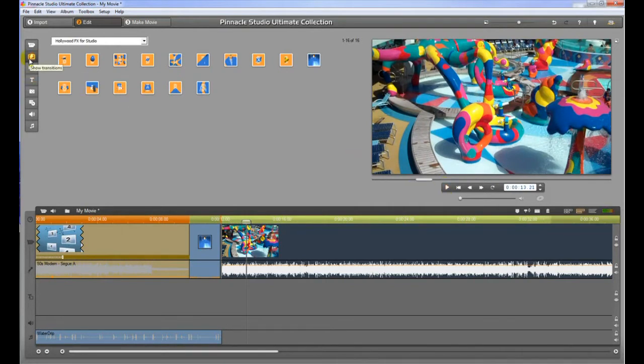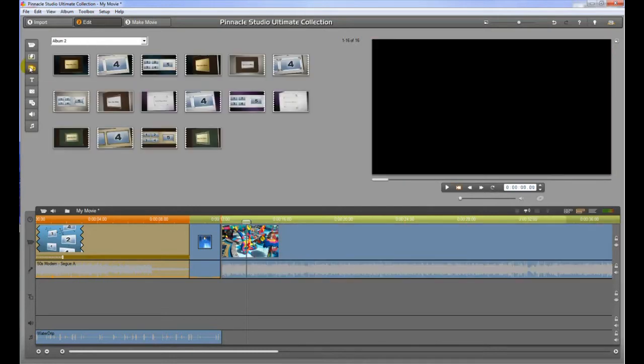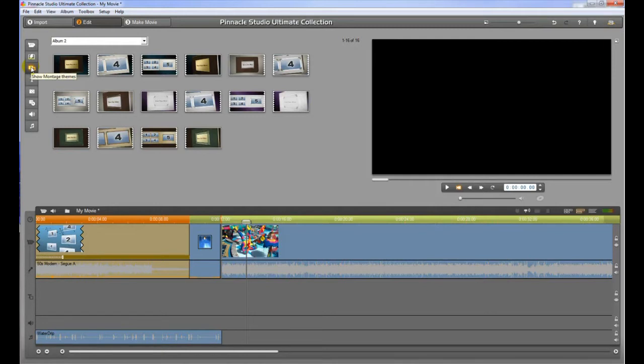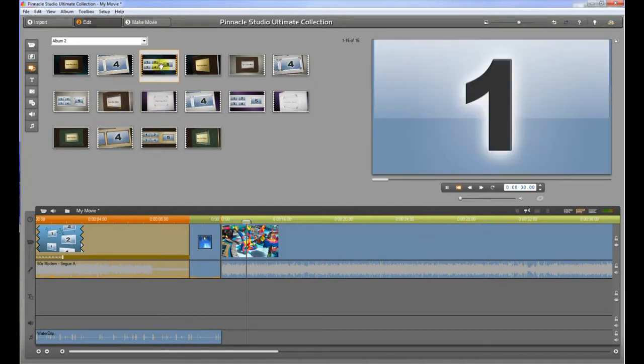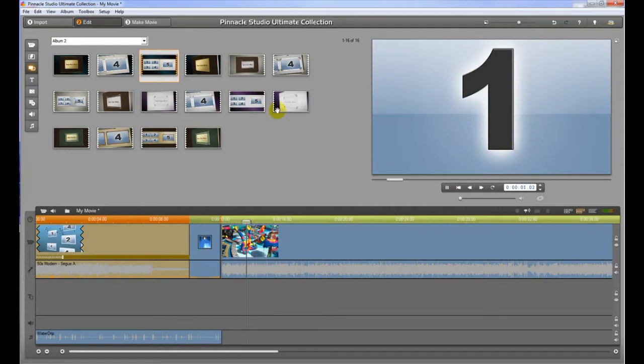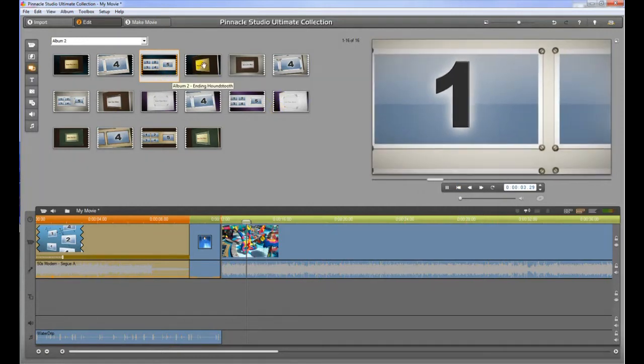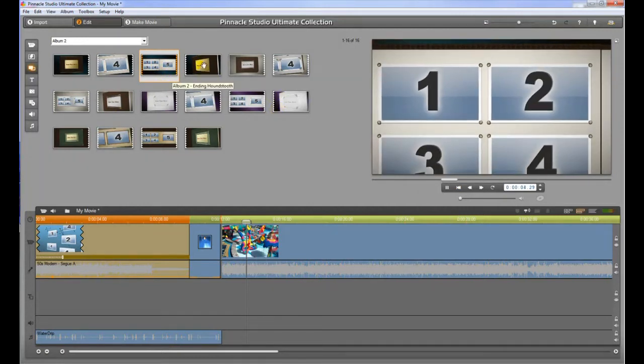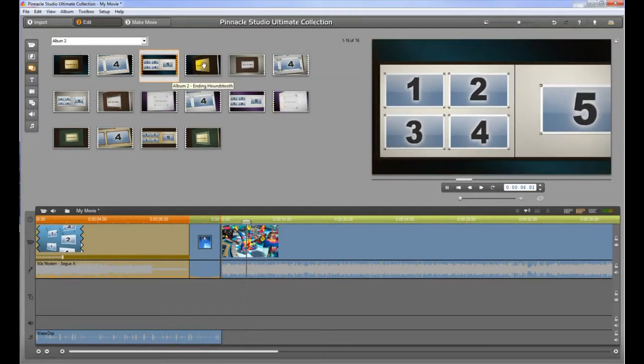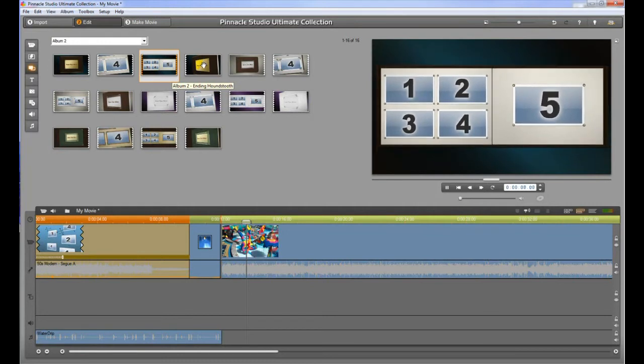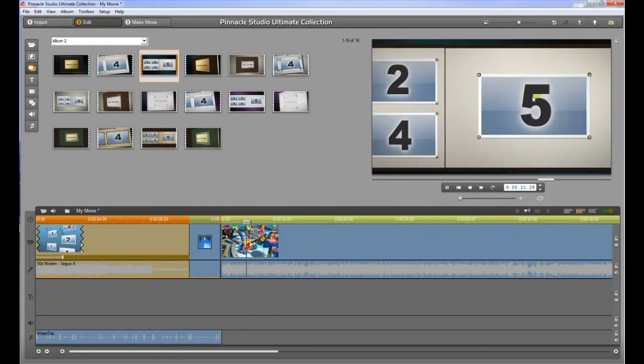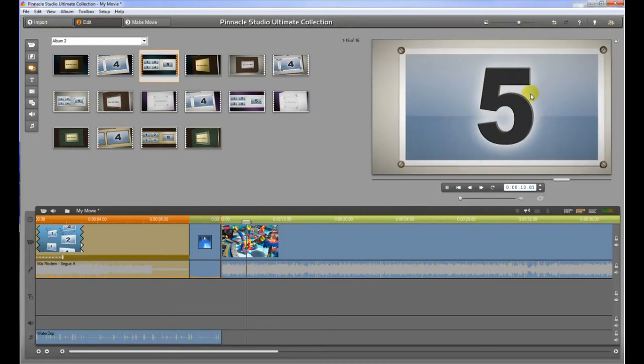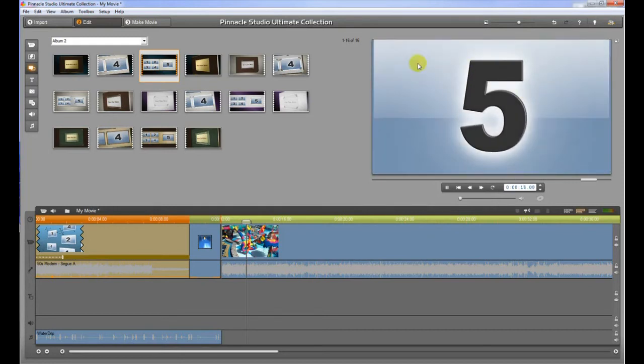So that's the transition window. This is a special feature with Pinnacle Ultimate Collection called the Montage Themes. What this will do is allow you to create special little intros. So if I click on one and let me let it play here. So this will allow us to take five different pieces of video and input them or put them into these little spots. So that we can create neat little transitions, zoom effects and 3D animations and things like that.